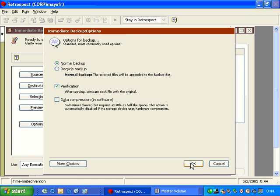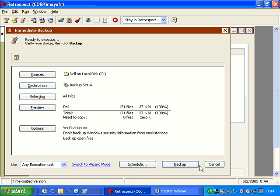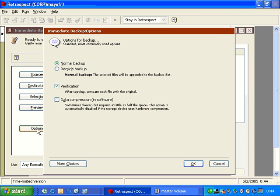And then we can also change it back to normal, and then Retrospect will once again show that there's zero files that need to be copied.